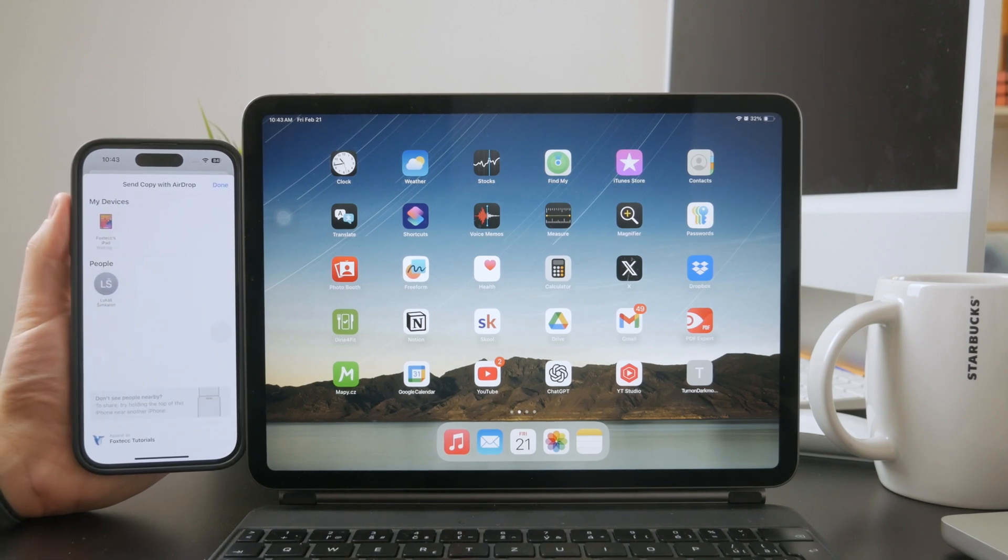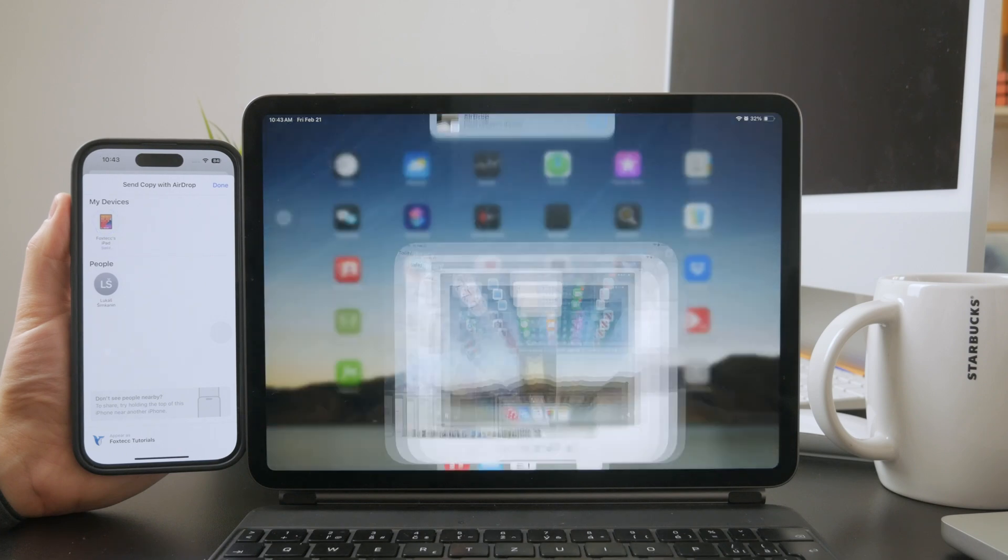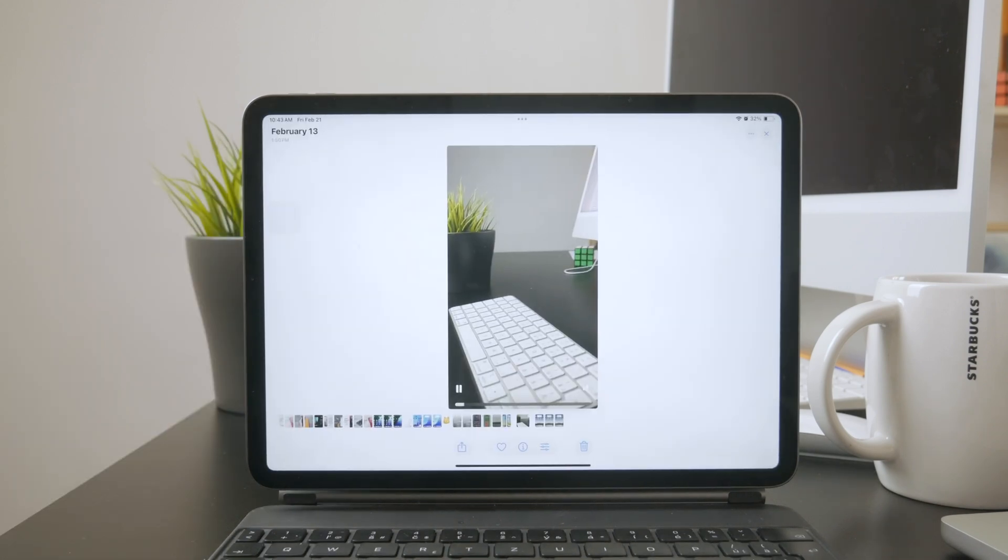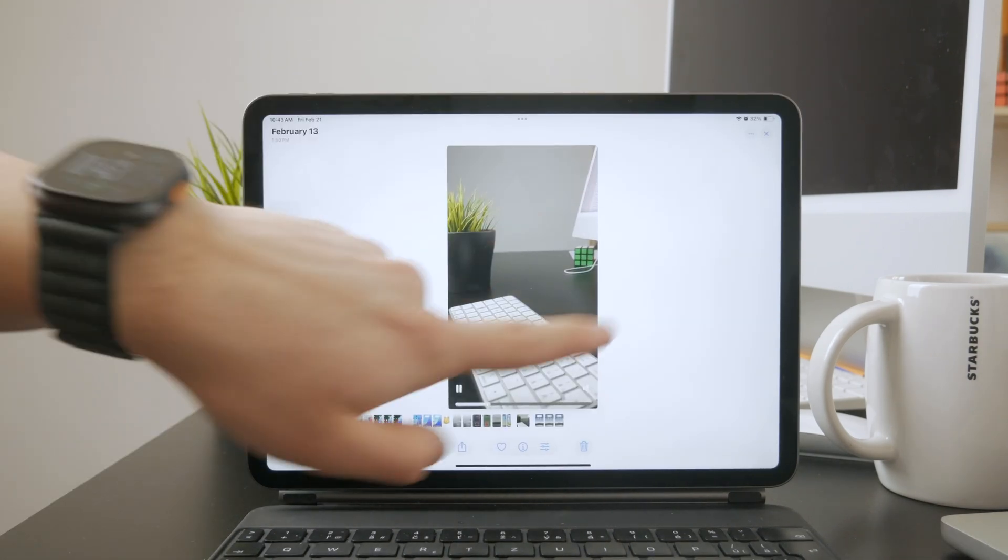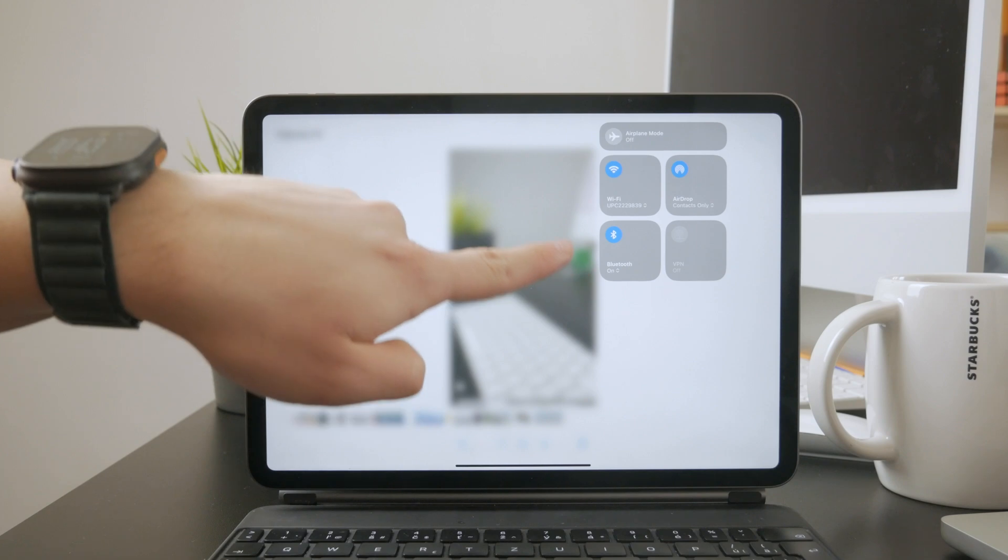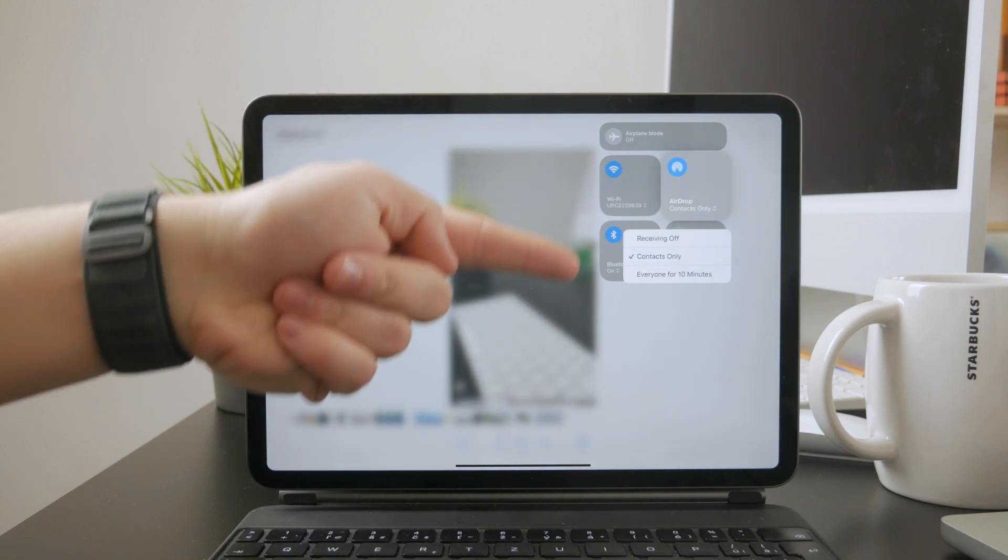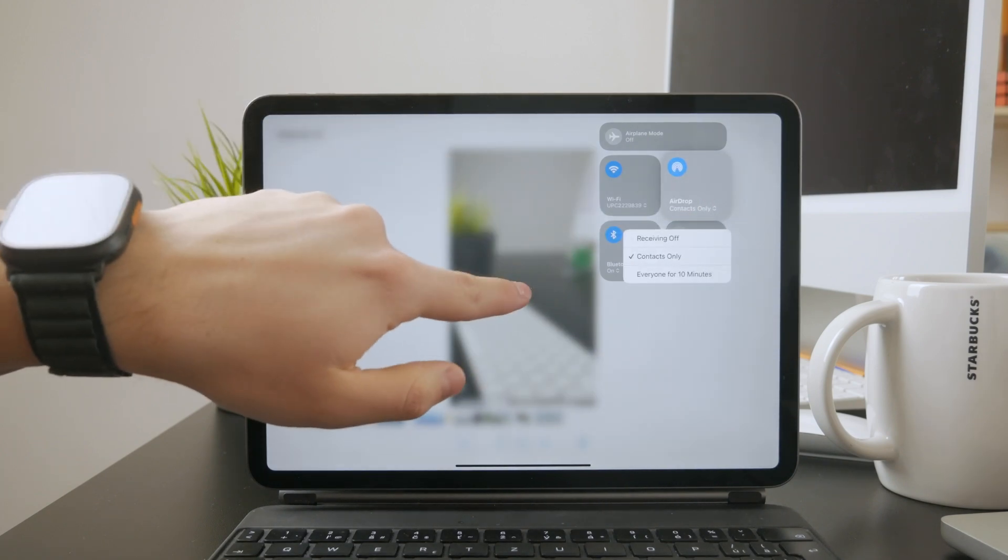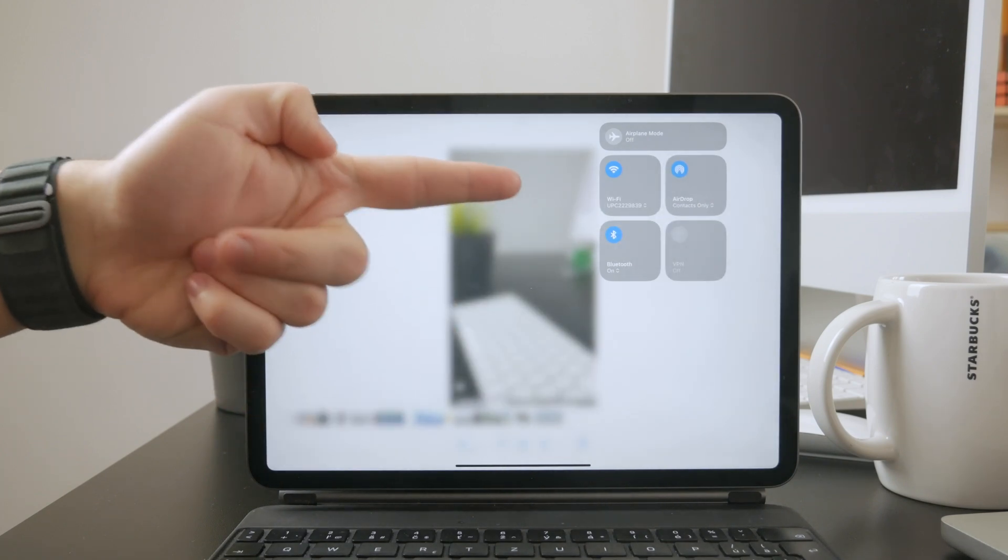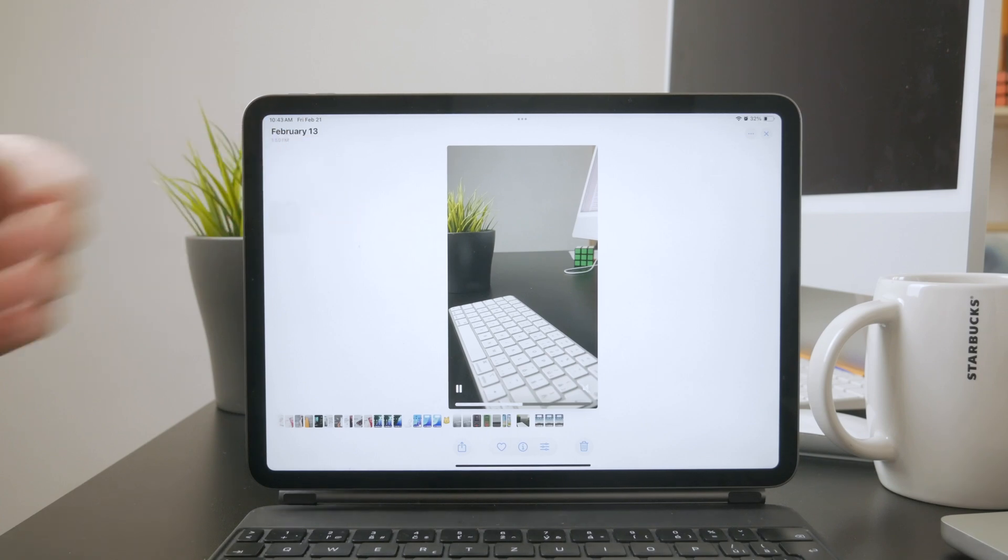Before you do this, make sure AirDrop is ready on your iPad. That means both Wi-Fi and Bluetooth should be turned on, and AirDrop receiving should be enabled. Once that's set, the video will transfer wirelessly in full quality.